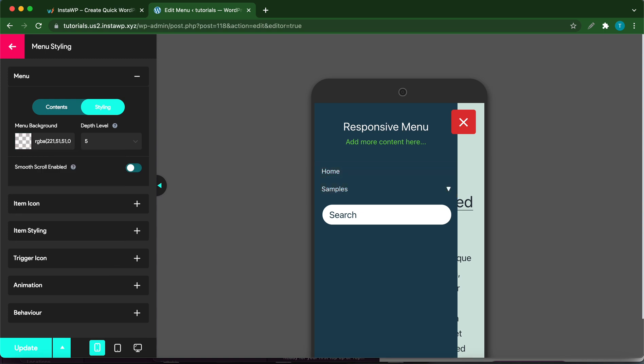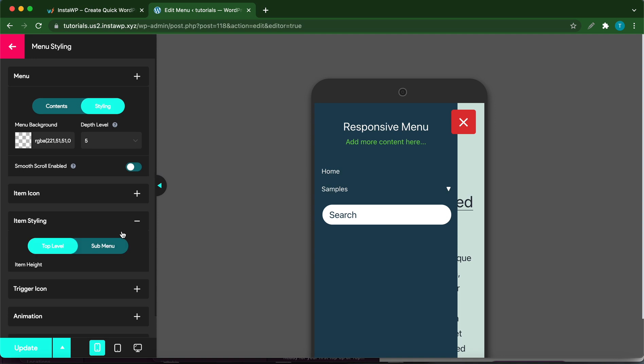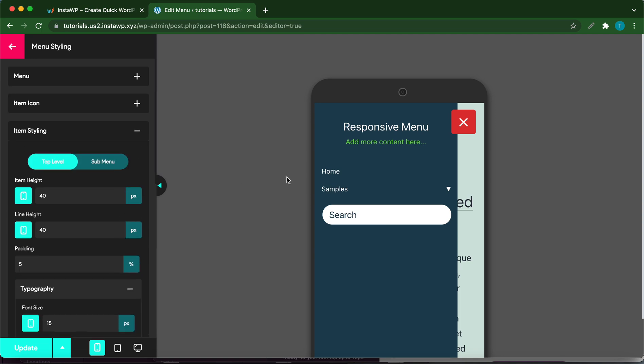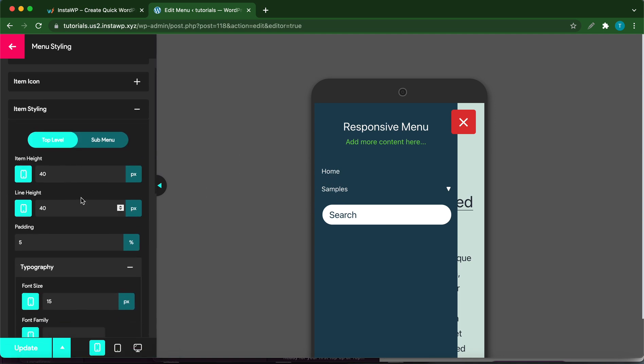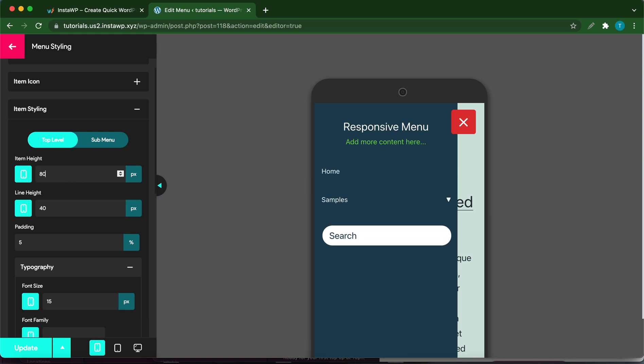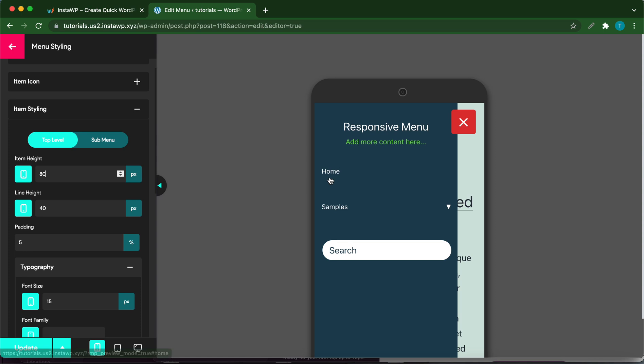Let's go back and click Item Styling. Here we can customize these menu items. Let's change the space between them. Let's remove this 40 and type 80. As you can see, the space increased. Let's set it back to 40.